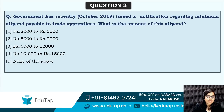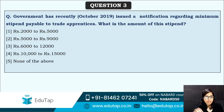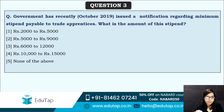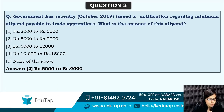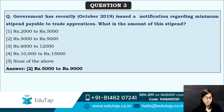Next: the government has recently issued a notification regarding the minimum stipend payable to trade apprentices. What is the amount of the stipend? The government announced a minimum stipend below which payment is not acceptable. The correct answer is option two — rupees 5,000 to rupees 9,000. On the basis of skill, the minimum stipend ranges from 5,000 to 9,000 rupees.